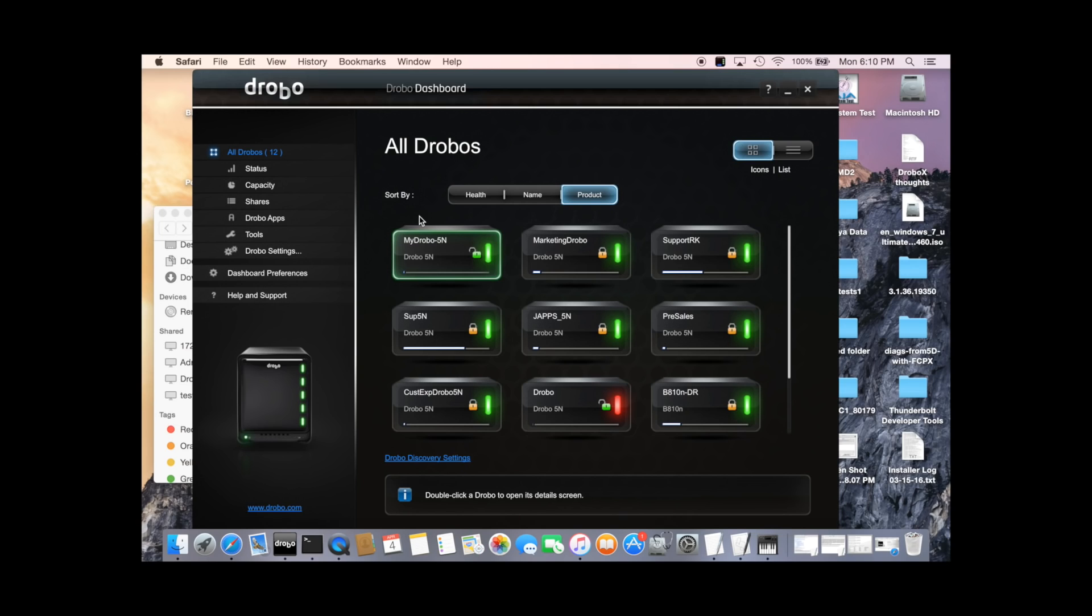Hello, I'm Jason Oberyn, Director of Software Engineering at Drobo. I'm going to take you through the process of setting up MyDrobo and DroboAccess for your network-attached Drobo.